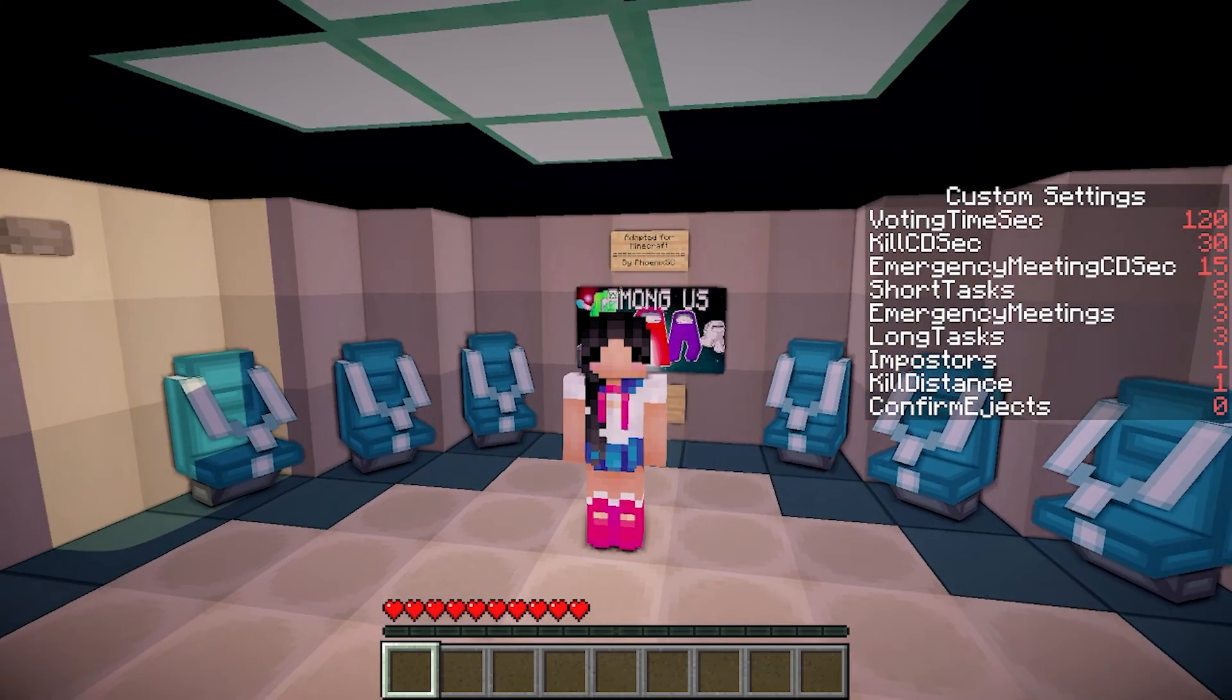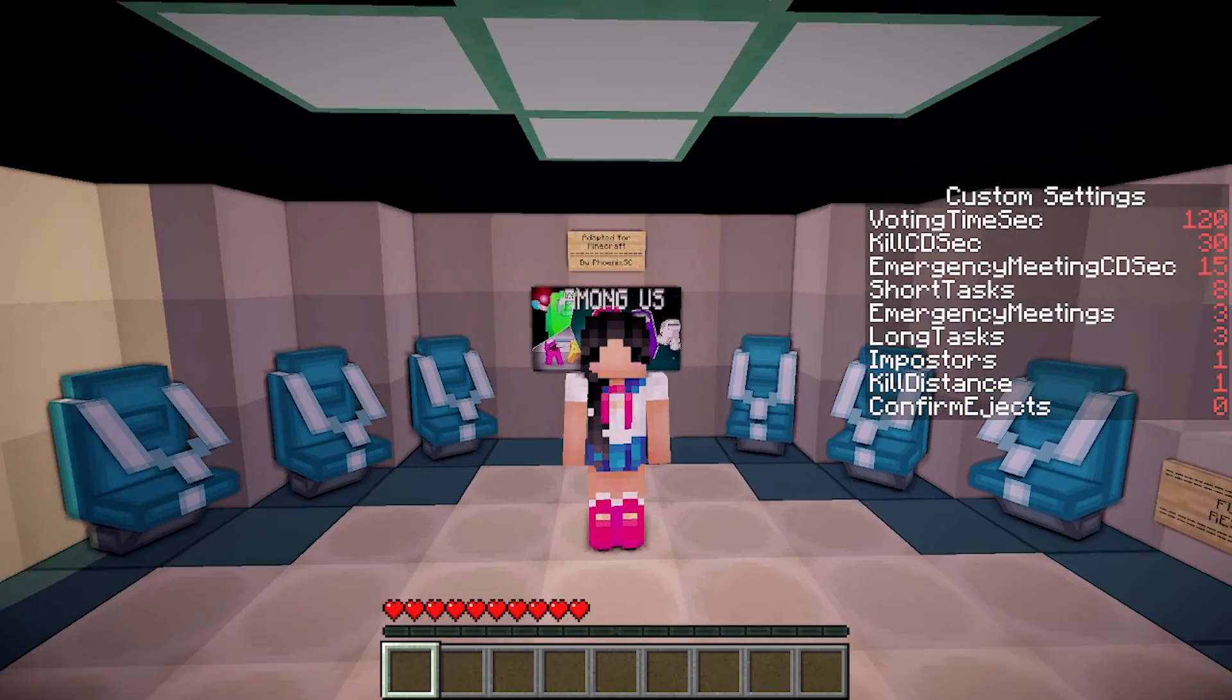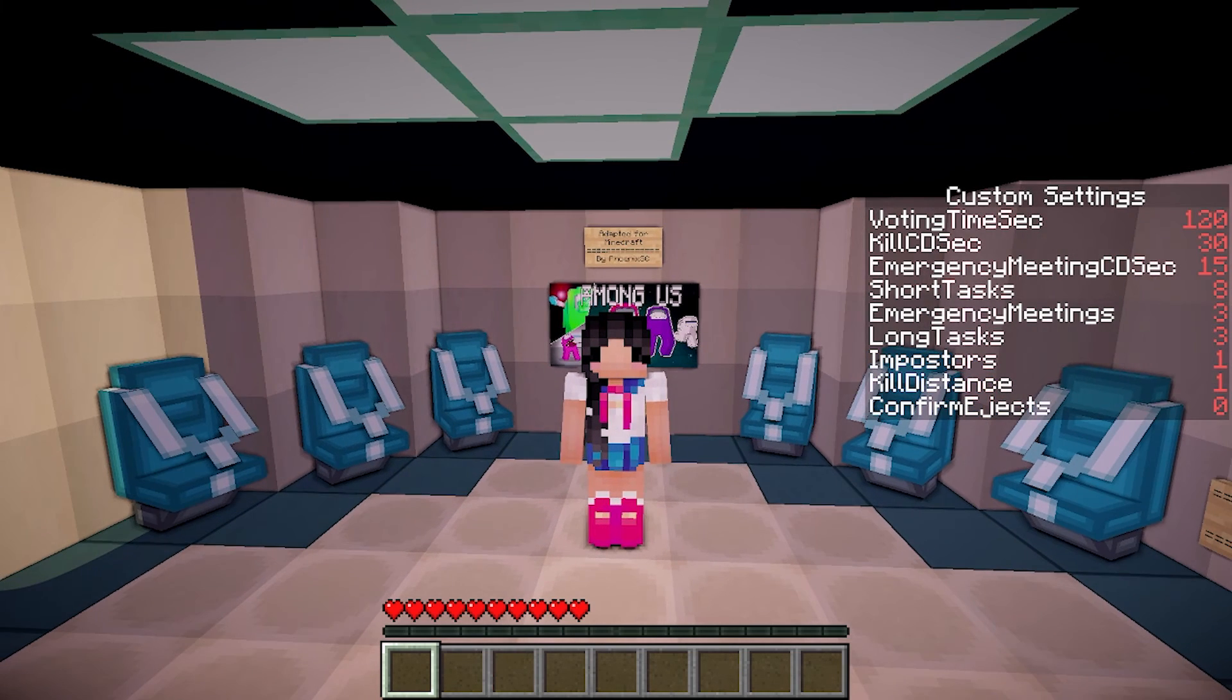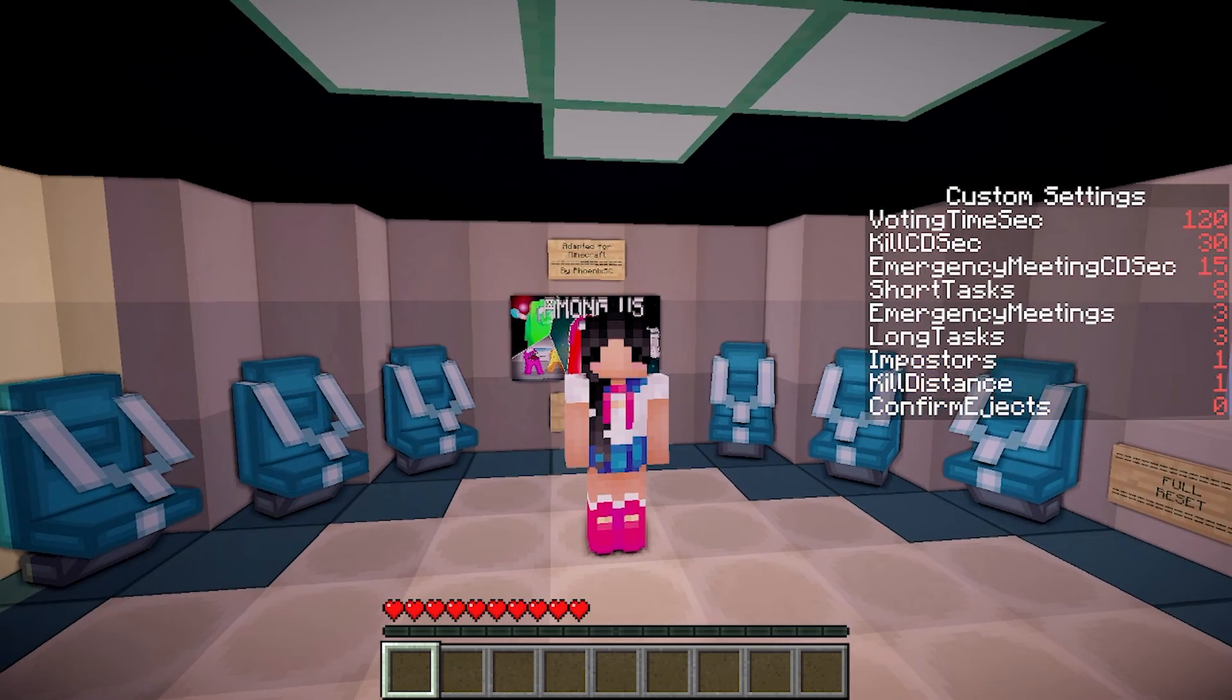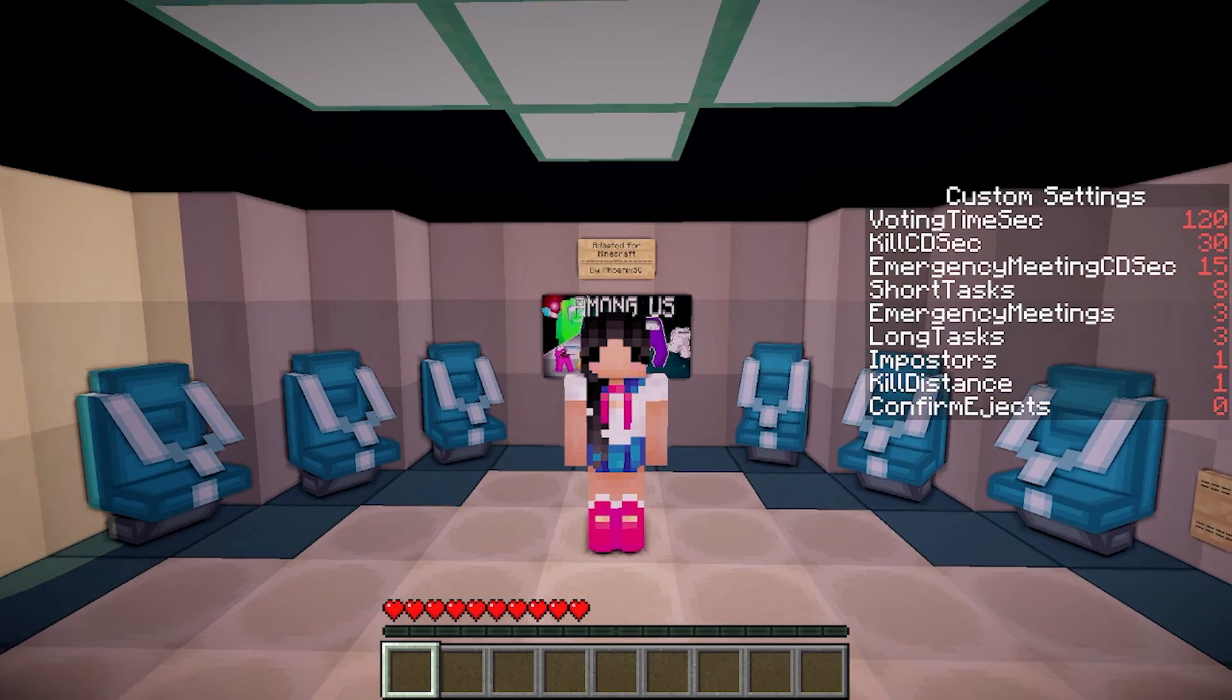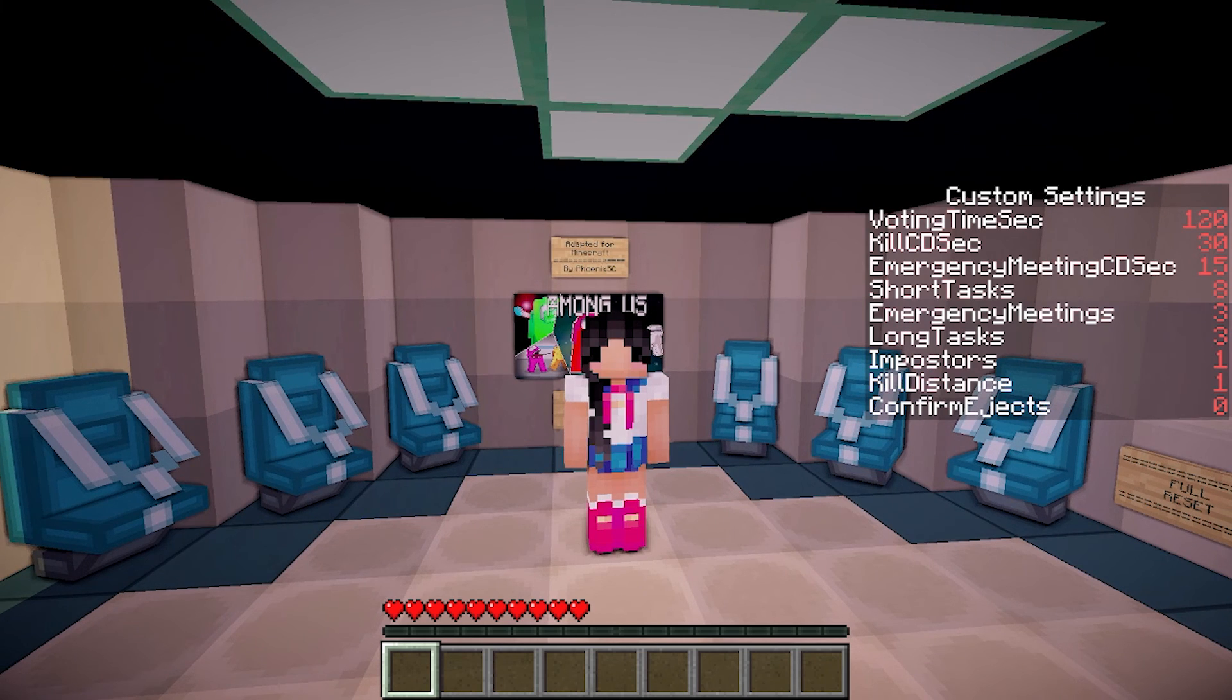So yeah, all you really need is to give your friends the hostname address so they can join. To find the hostname, all you'll have to do is go to your server dashboard and it's on the main page. Other than that, I hope you found this tutorial helpful. If you have any questions, make sure to leave them down below, but make sure to subscribe and thank you for watching!